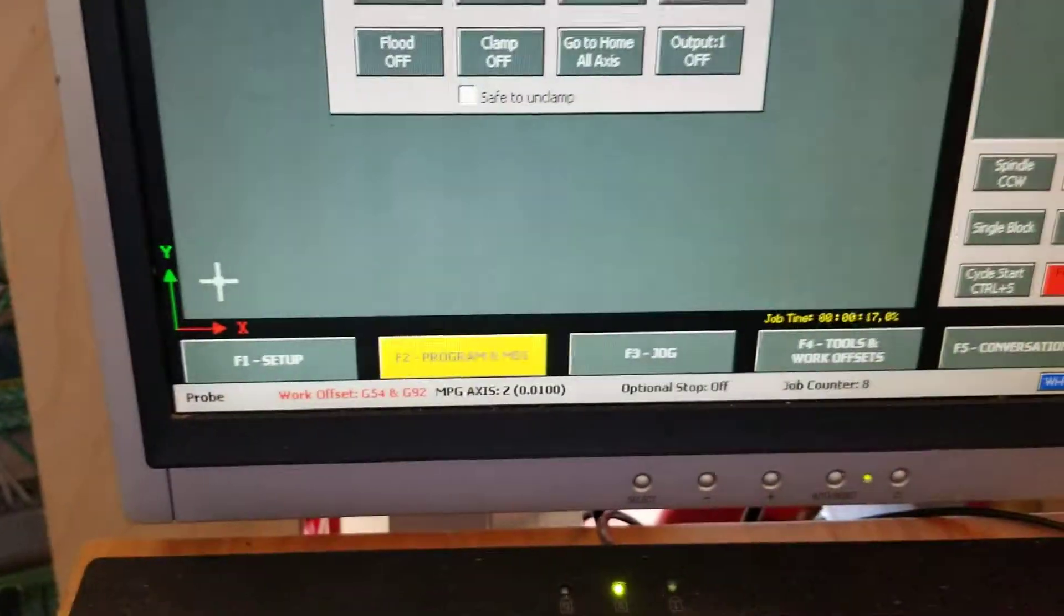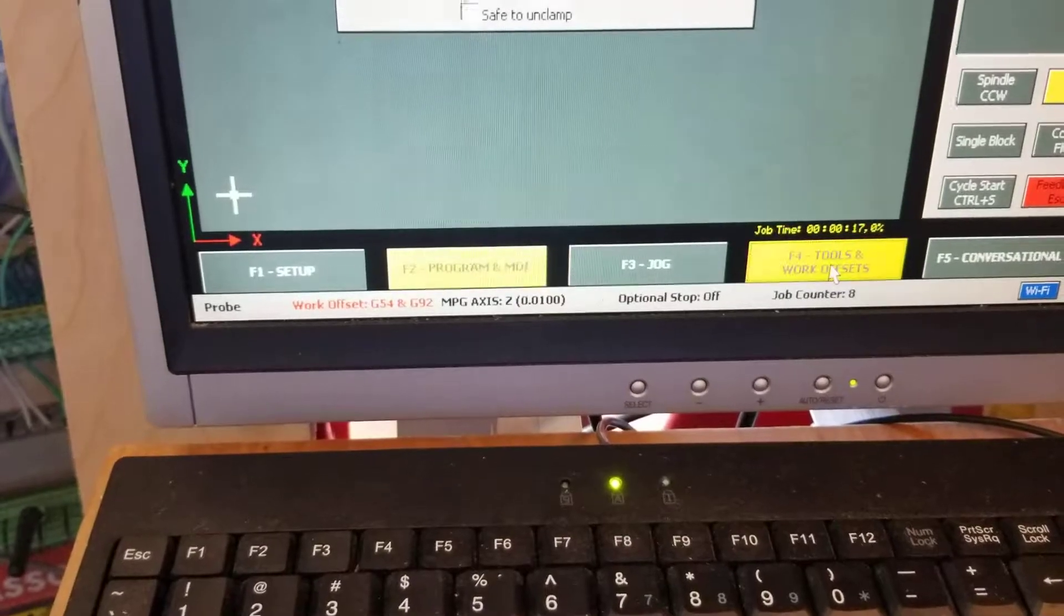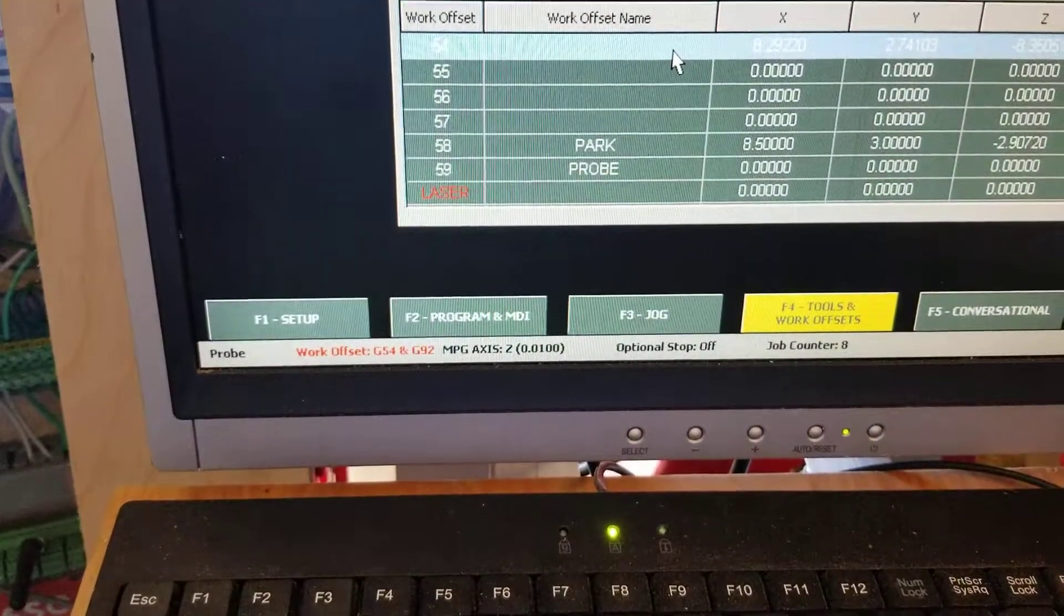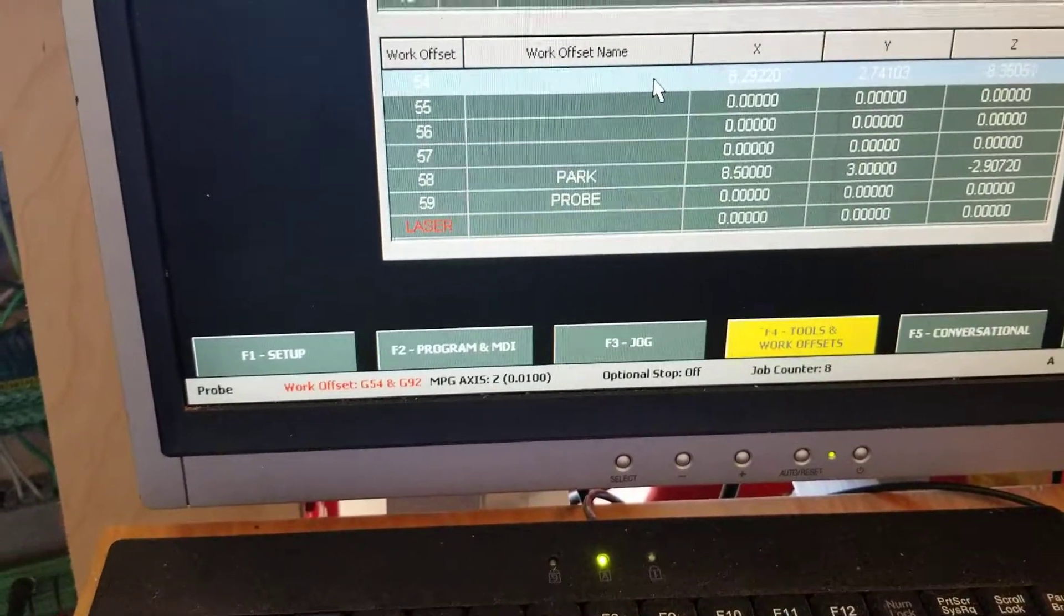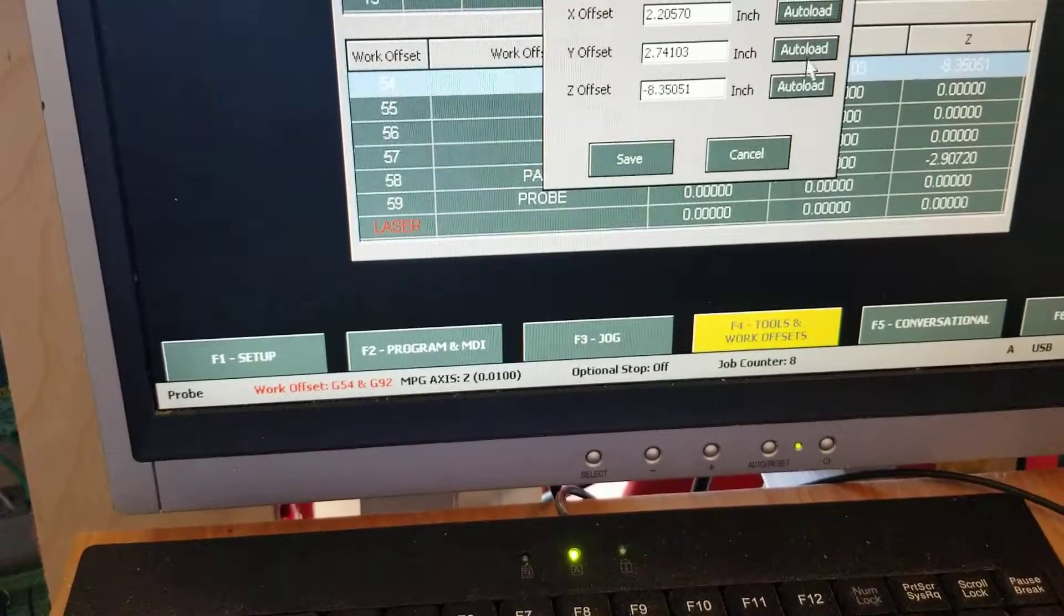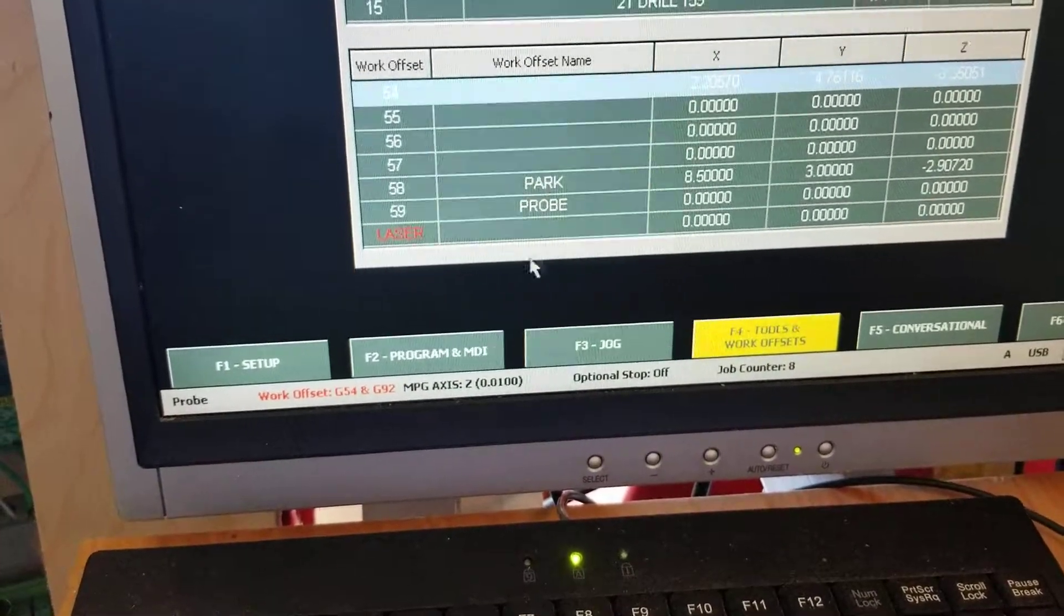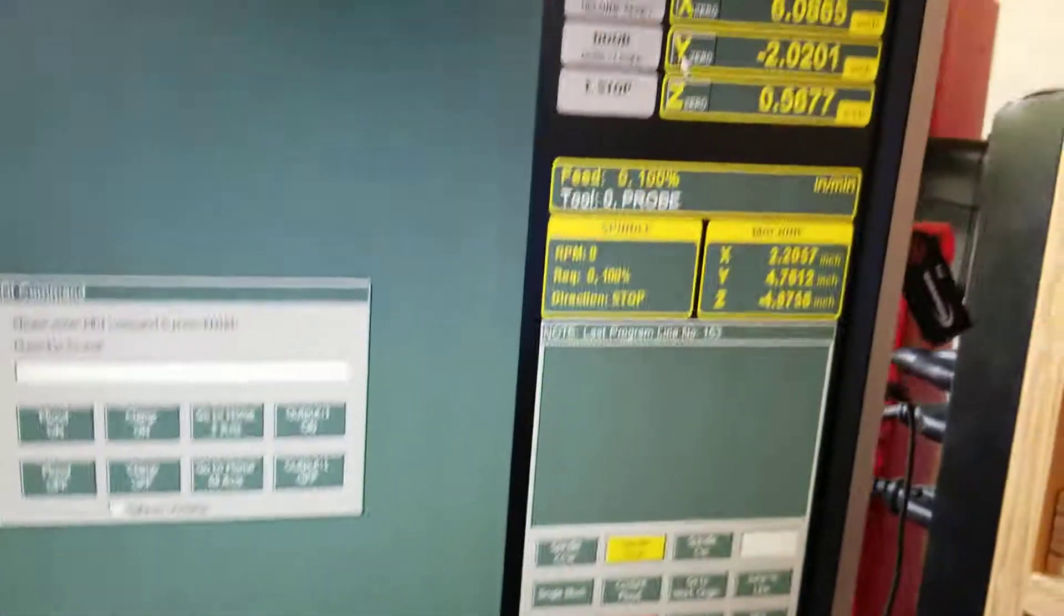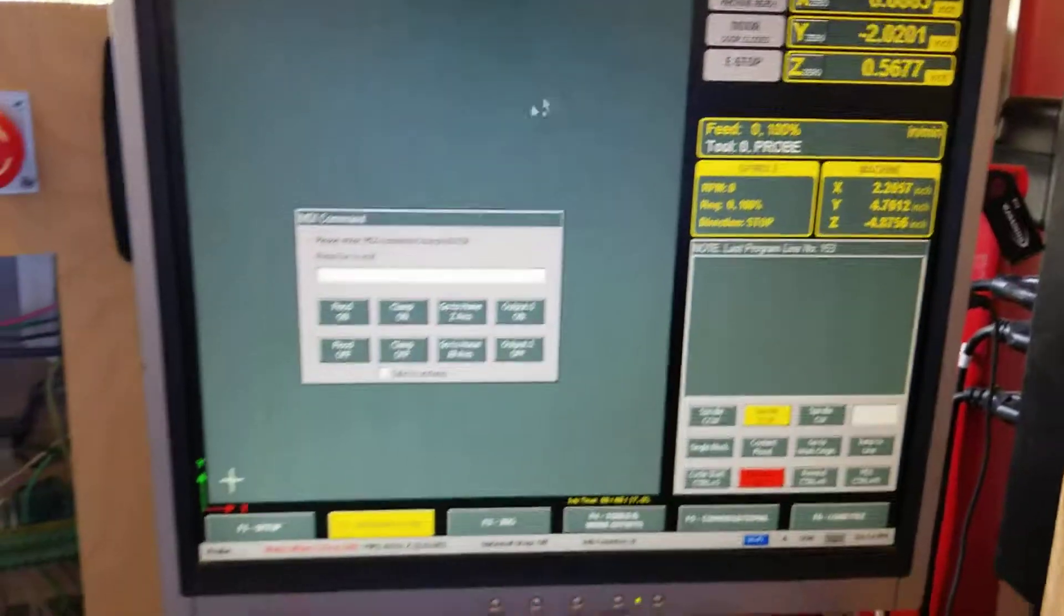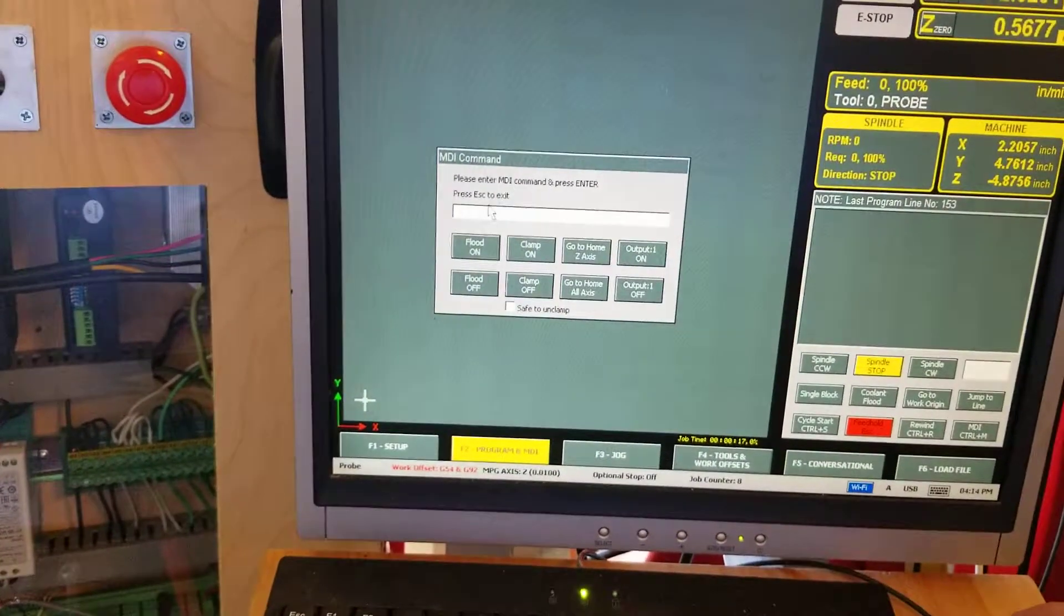But that's a temporary work offset. So I like to work with my work offsets in the F4 screen. I go to my G54, hit all load. When I go back down my DRO is wrong. But that's because I'm in G92 mode.